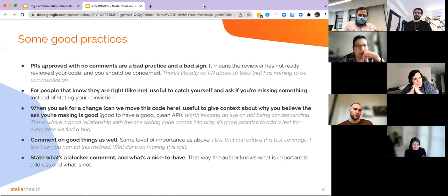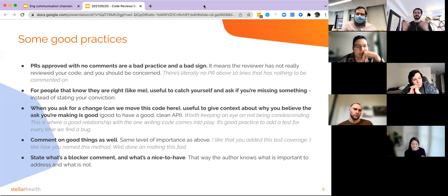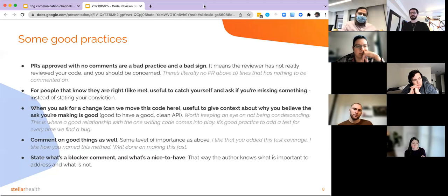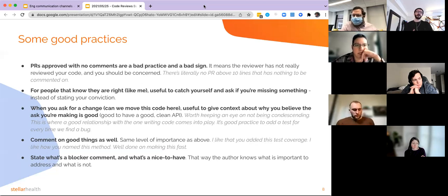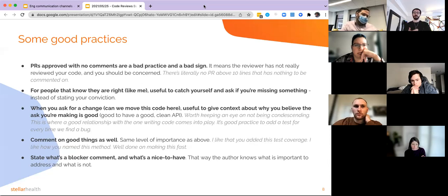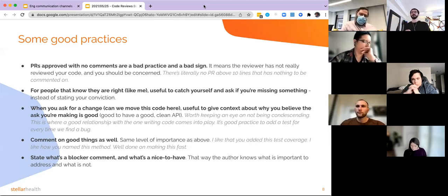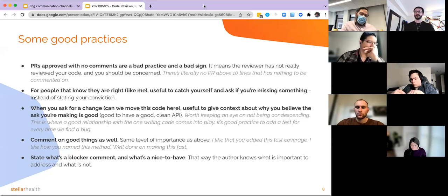Don't forget to comment on good things in pull requests as well. If the person added good test coverage, say so: 'Thank you for adding such great test coverage.' If the code is unusually clean or the comments are really well written, say it — I find really well-written comments very helpful and I'll call them out when I see them. Also, state which comments are blockers and which are nice-to-haves. If something is really important to address, say: 'This is a blocker for me.' Or: 'I wanted to leave this comment but it's not critical — if you want to merge it this way and you're in a rush, that's fine.'